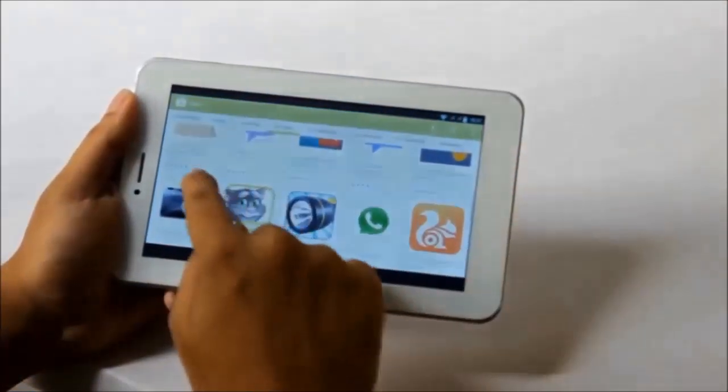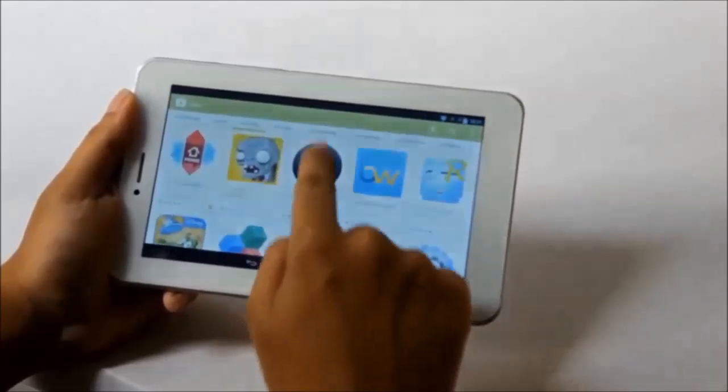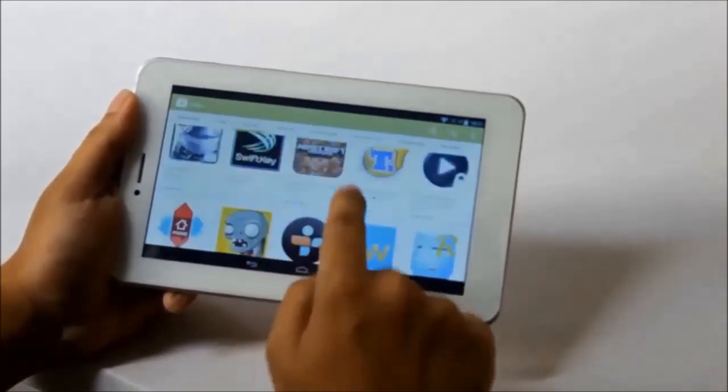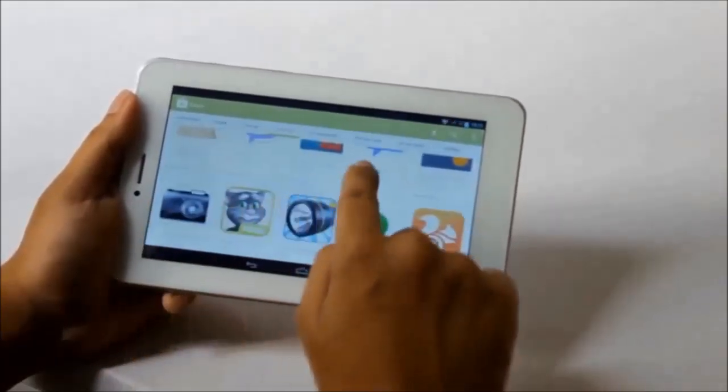Unlike many other devices, this device is fully Play Store supported. You can use any apps from the Play Store.